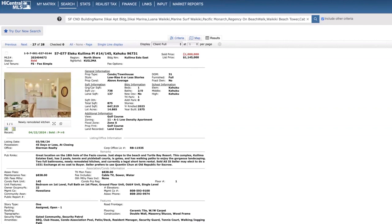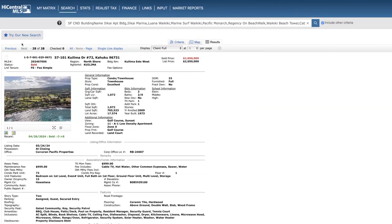And now this nice one bed two bath over in Koolima East, 31 days on the market. To me, that's a really nice price point, $1 million, cash. And here's a nice two bed two bath over in Koolima West, 33 days on the market, conventional financing, sold at list price, $2,050,000.